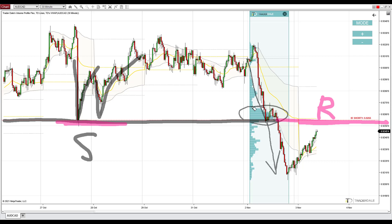So we have a combo of two trading setups: one is a volume-based setup and the other is a price action setup. That's the combo which I like to look for and trade, and in this case it points to a strong day trading resistance at 92.55.